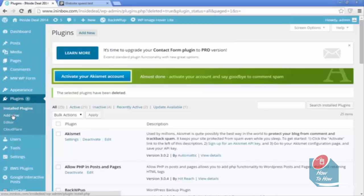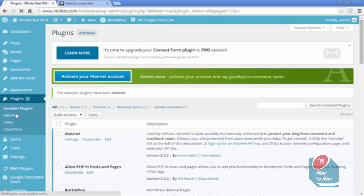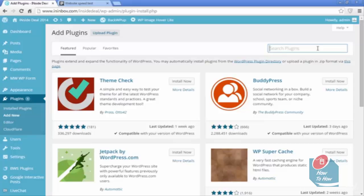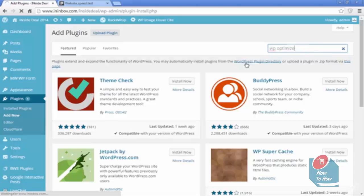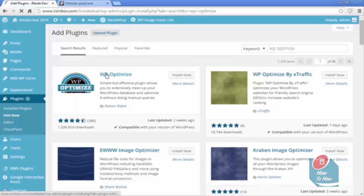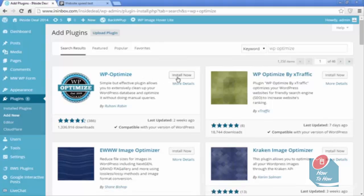I'm going to go into my WordPress dashboard here and go to plugins, click add new, and I'm going to type in WP Optimize. Hit enter and you'll see it there on the top.